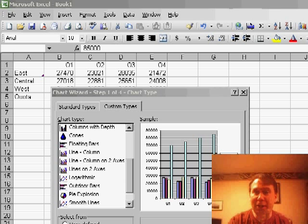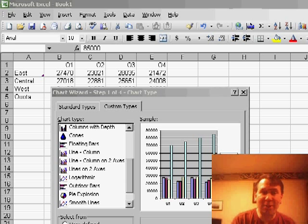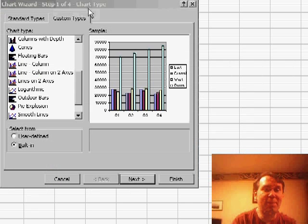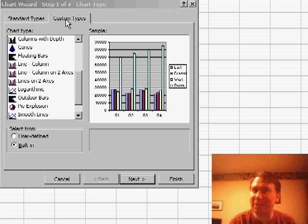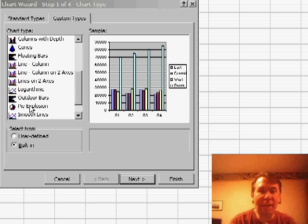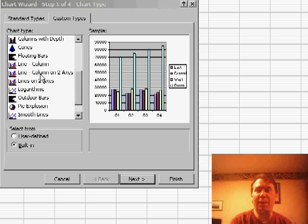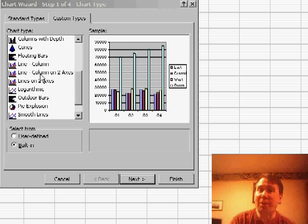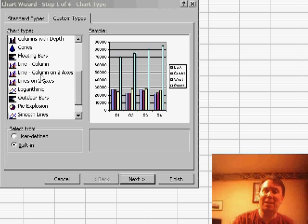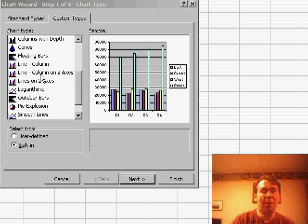Eric's trying to build a chart in Excel 2003, and he's gone back here to the Custom Types tab and chosen Line, Column on 2 Axes, and he noticed that the Column version cannot be a stacked column, wonders what he can do.